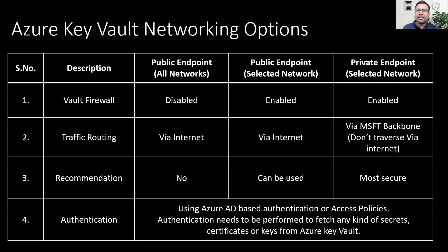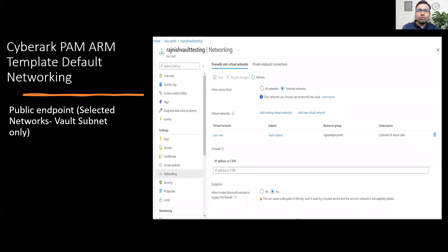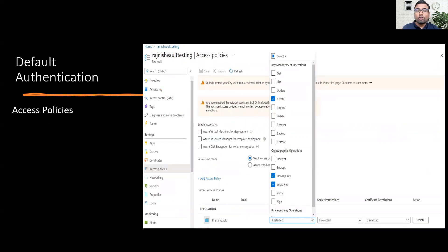Though in all approaches, traffic is either hitting the internet or staying on the Microsoft backbone, but from an authentication standpoint, applications still have to authenticate before performing any data plane action within Azure Key Vault. There are two main authentication methods: Azure AD based authentication or access policy based authentication. Within CyberArk, ARM templates are provided and downloadable from the GitHub page. When deploying CyberArk Vault using these default templates, CyberArk leverages the public endpoint selected networks option, and the default authentication method is access policy based.